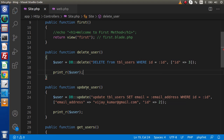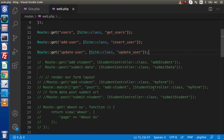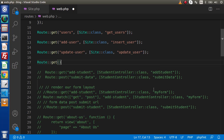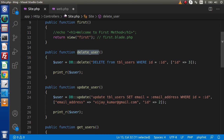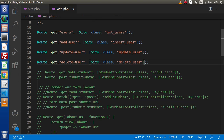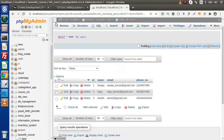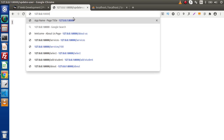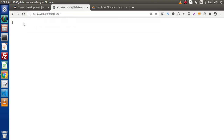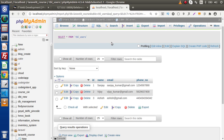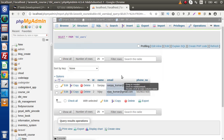Save the changes. Back to web.php to create a route for the delete method. Route::get, here we have 'delete-user', using the SiteController class and the delete_user method. Save, copy this route, back to the browser, paste it — the returned value equals 1, meaning our query has been executed successfully. Back to the table, reload the page, and the third row has been deleted.